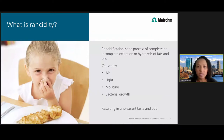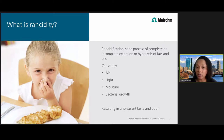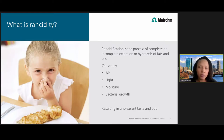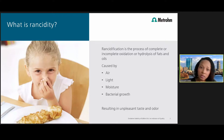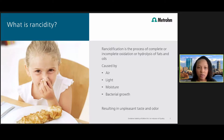Rancidification is the process of complete or incomplete oxidation or hydrolysis of fats and oils. This can be caused by several factors, including air or oxygen, light or UV radiation, which along with oxygen promotes oxidation and rancidity, moisture, as well as bacterial growth — the presence of moisture can also be a factor in rancidification.